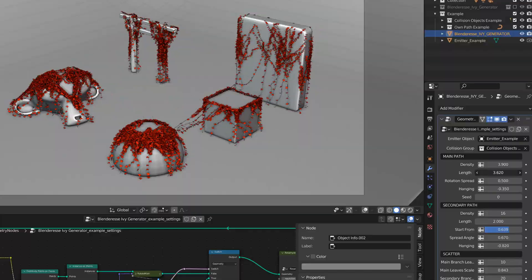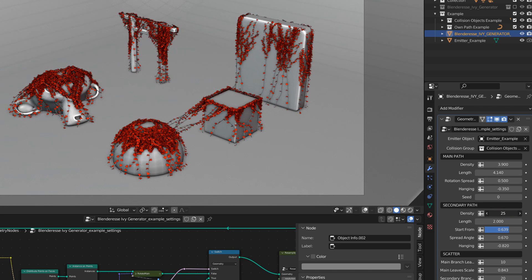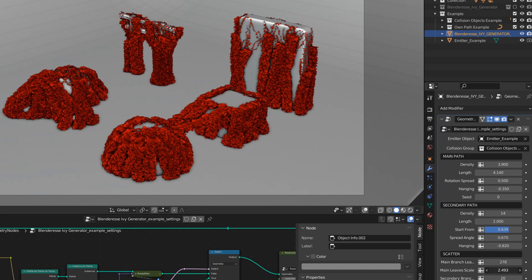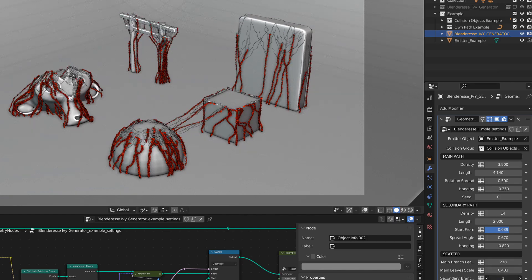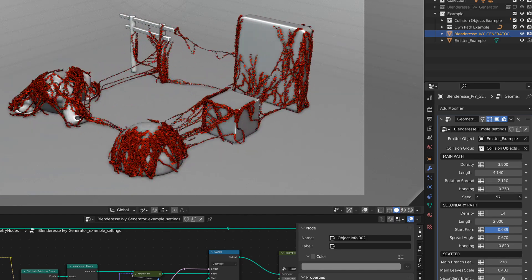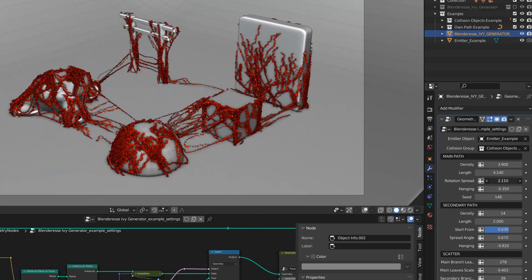You also have an ivy generator that you can easily apply to your mesh and modify to fit your needs. And as you can see again, your imagination is the only limit.